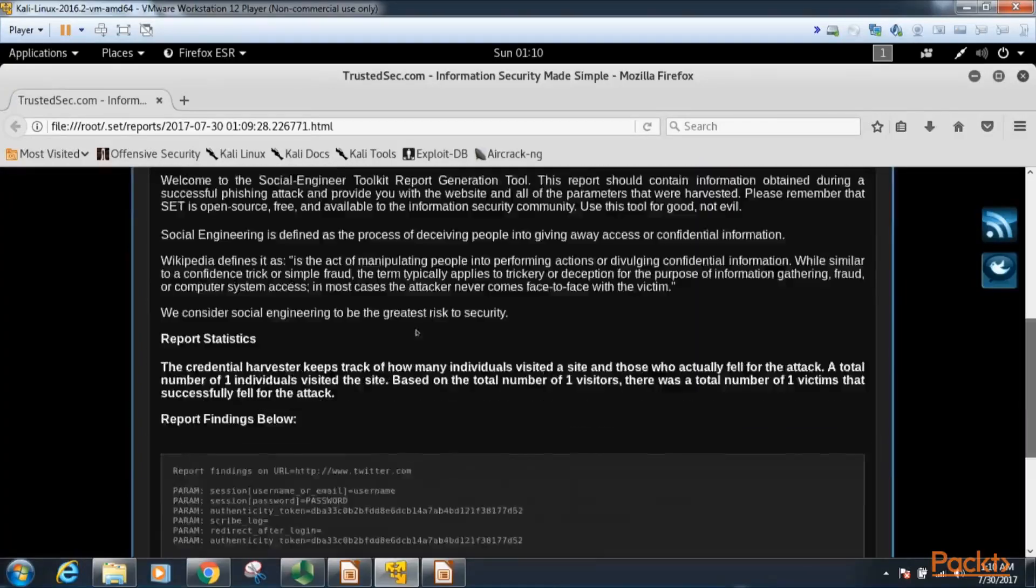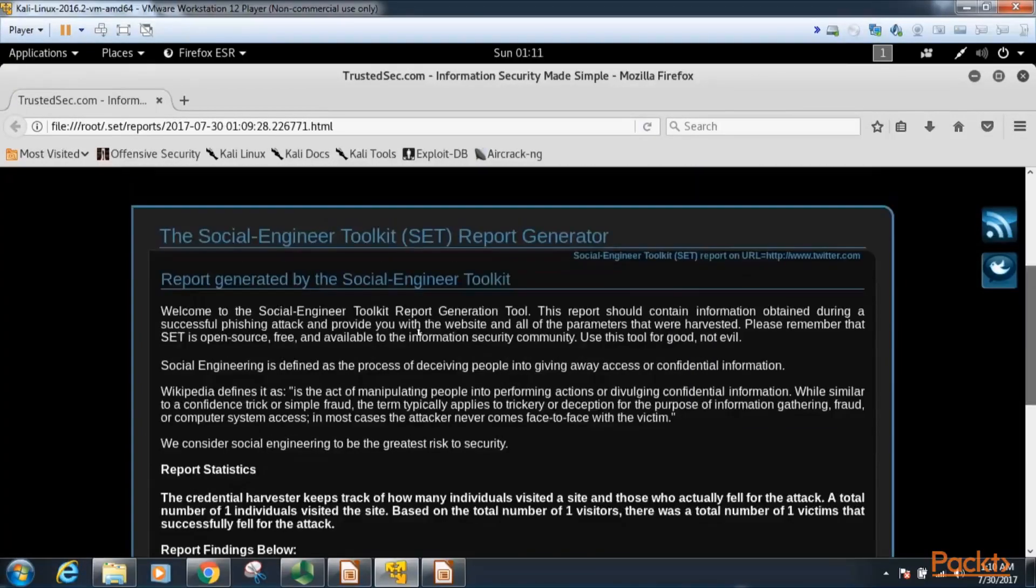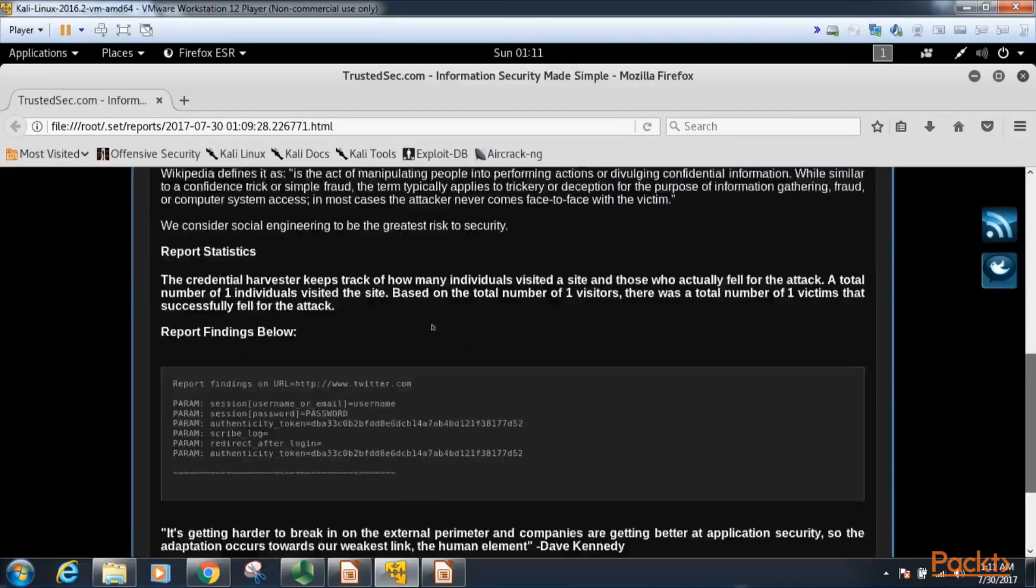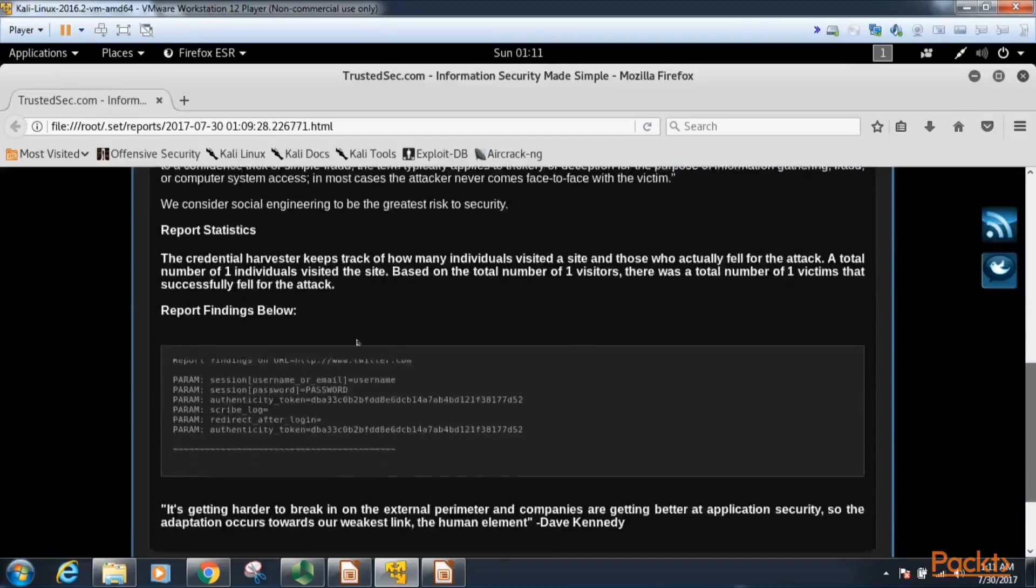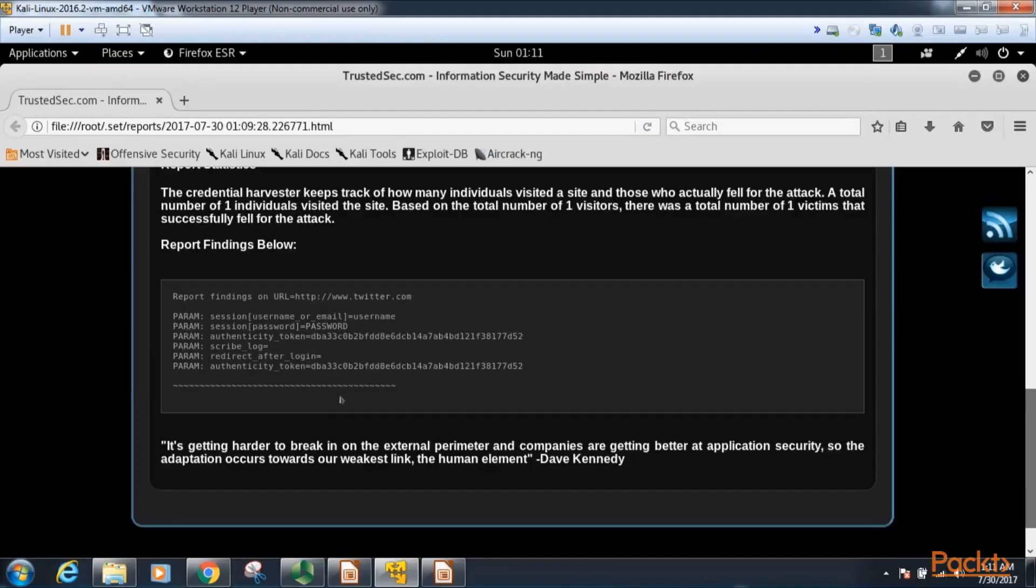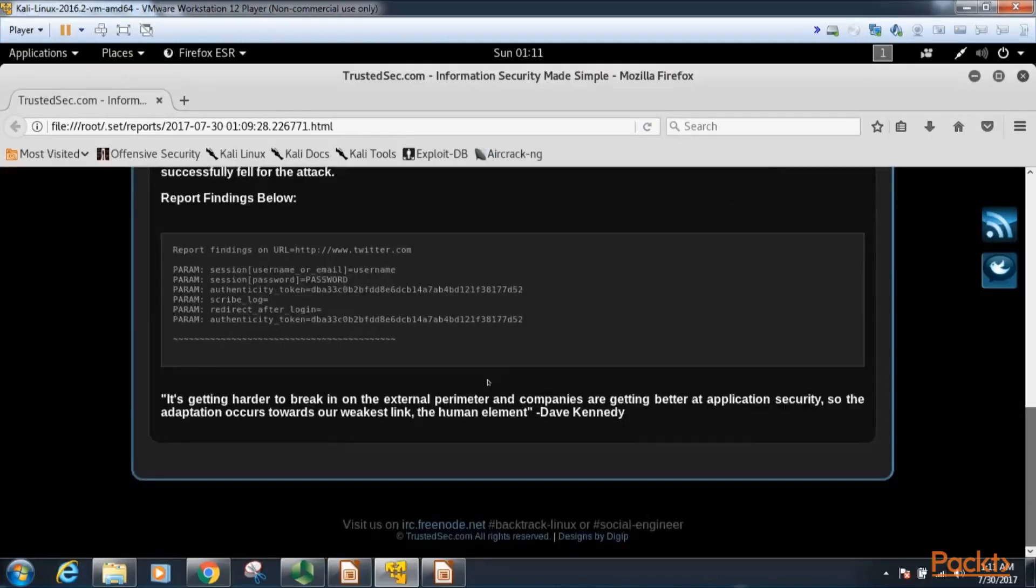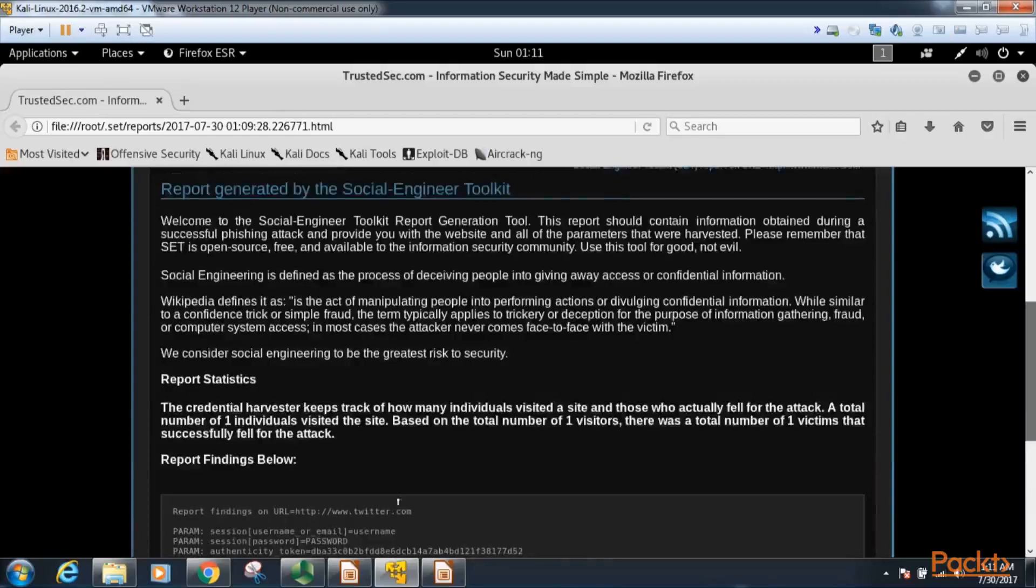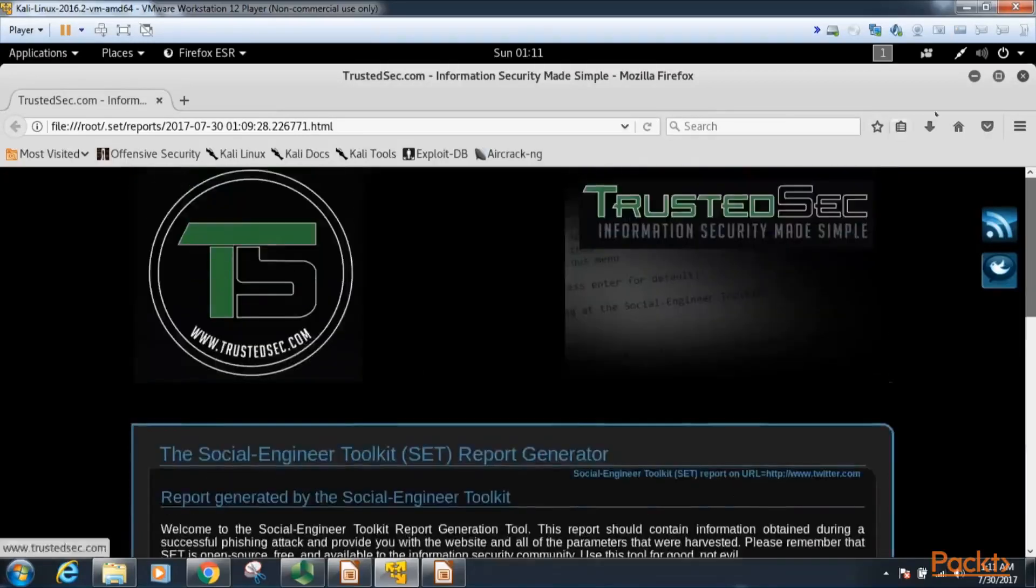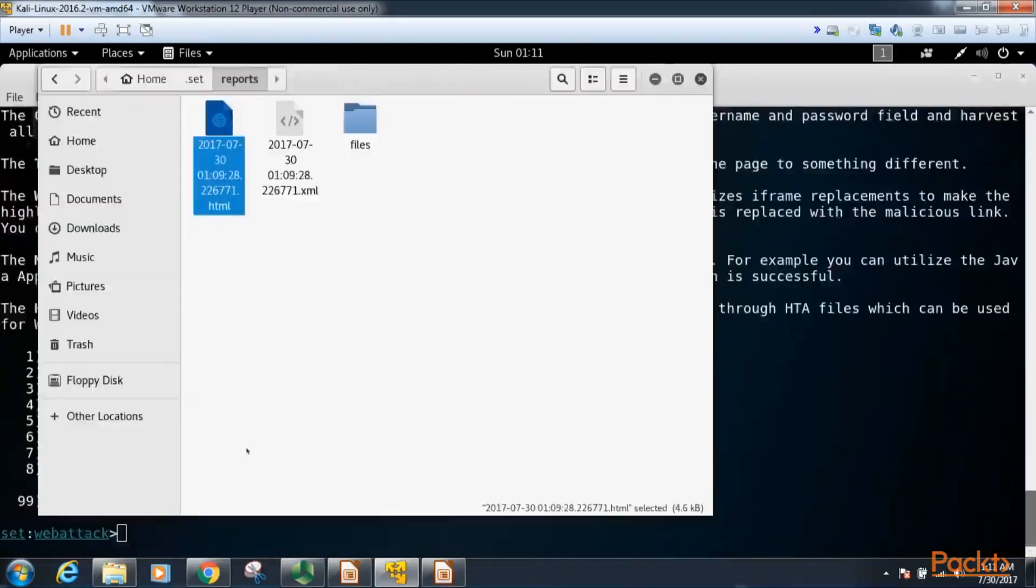So here is a little bit fancier report. And you can see here twitter.com was our URL that we spoofed, here's the username, username, and password. If we had more users that would show up here as well, so it's just a little fancier looking report than our XML file.